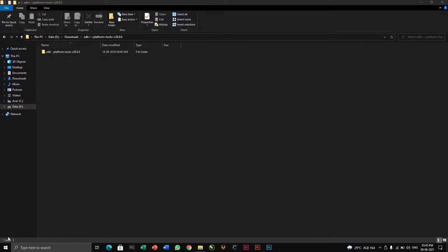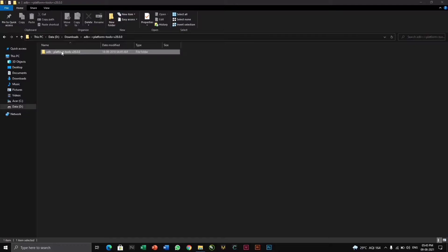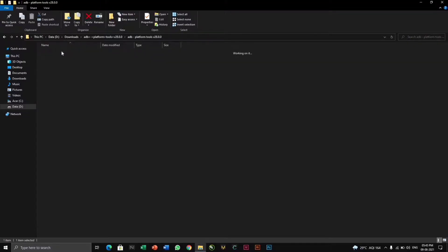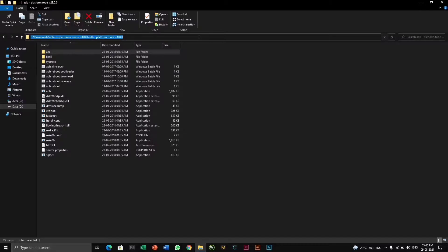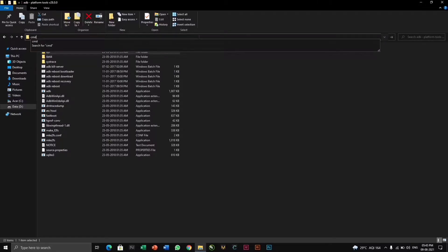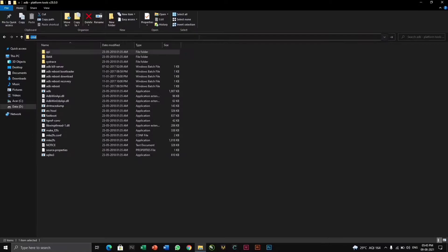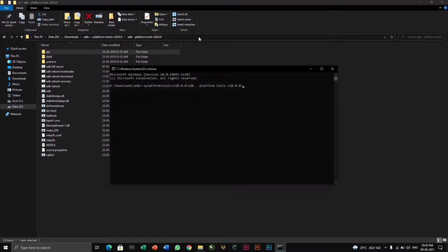So as I told, now you have to click on ADB platform tools, open it. What you have to do is click on this place, click backspace and type CMD, and click enter. The command prompt will be open there.